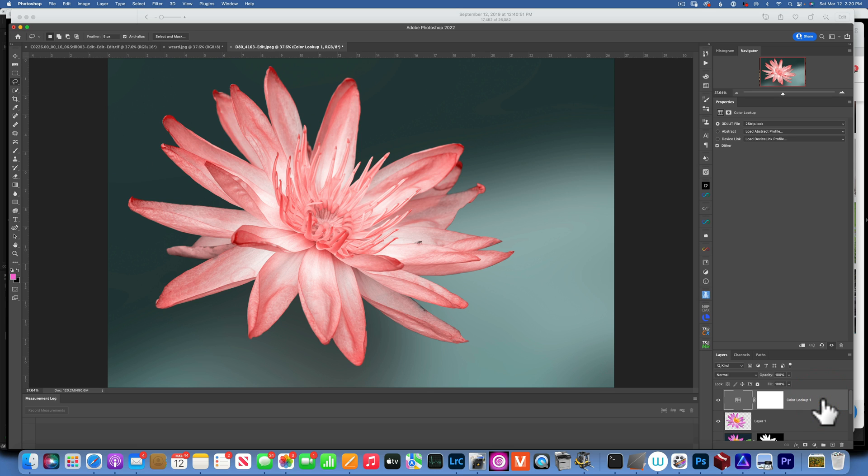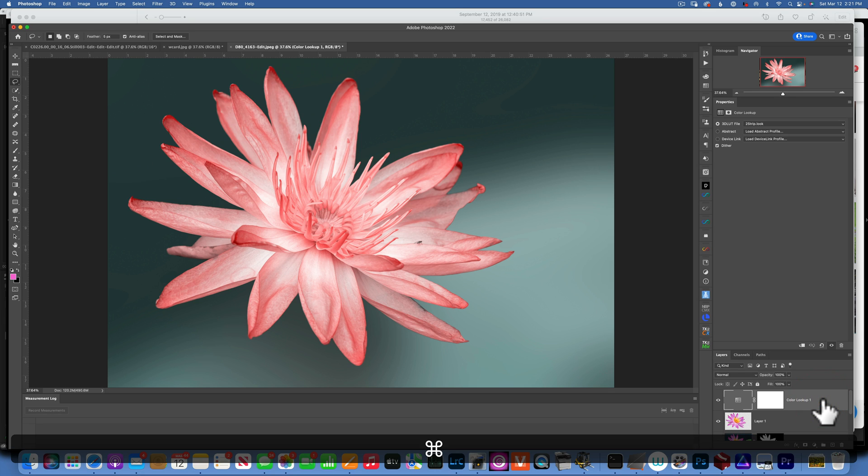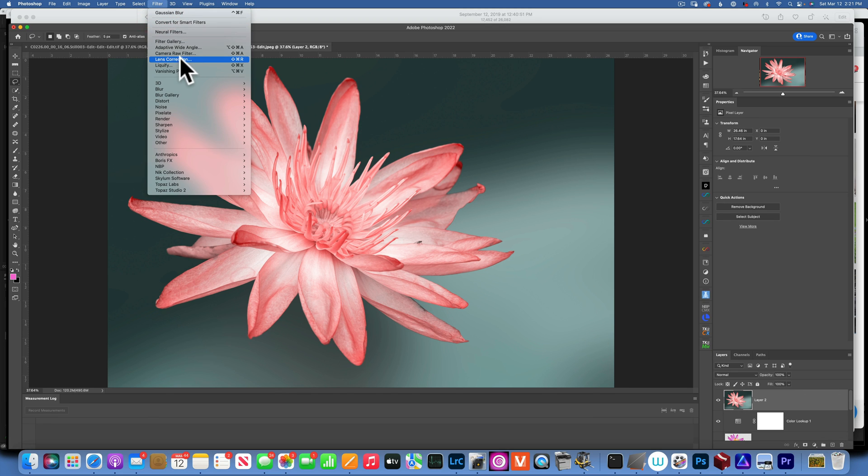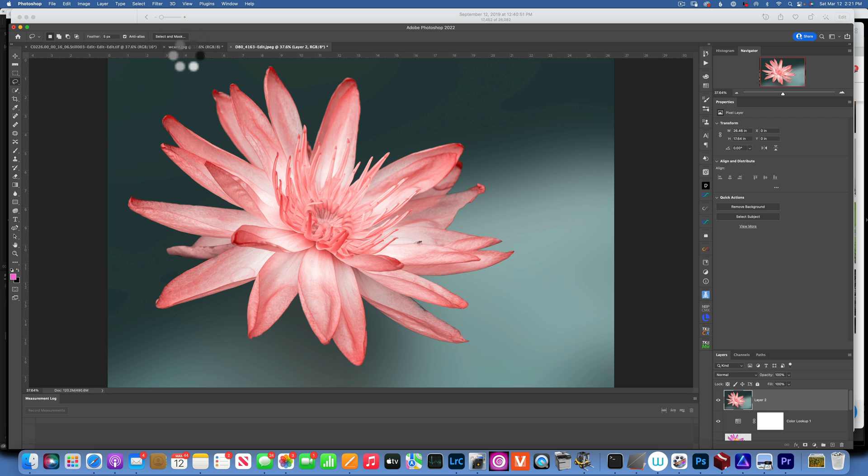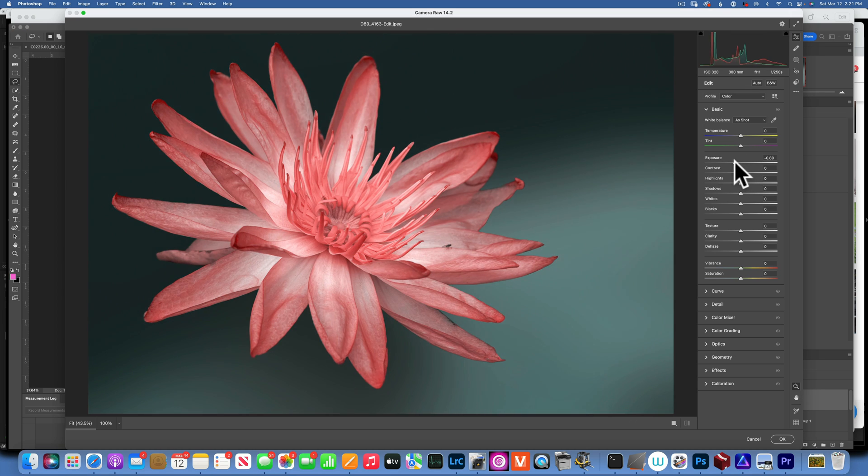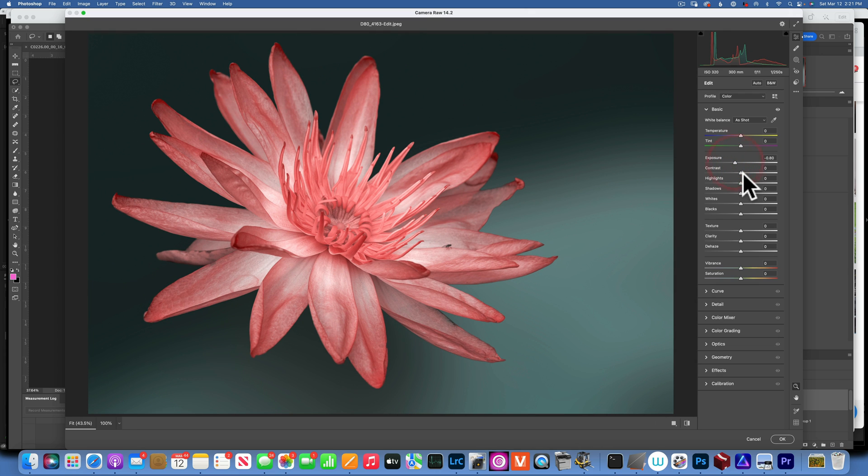Now I will do a stamp layer for that. You do Command Option Shift E. With this layer selected, I will go to Camera Raw Filter to make a few changes. I feel like it was too bright, so I'm darkening things a little bit. I will maybe increase a little bit of the contrast, take down the highlights a little bit, maybe increase the whites.